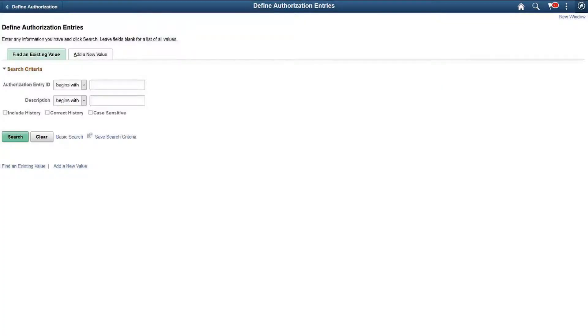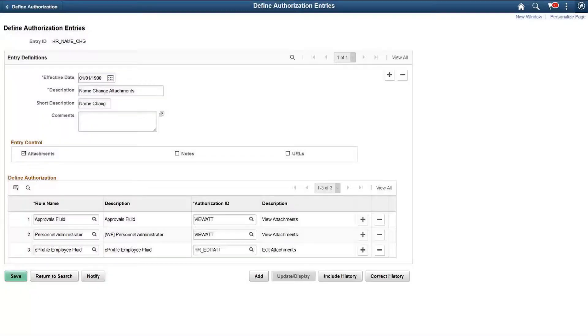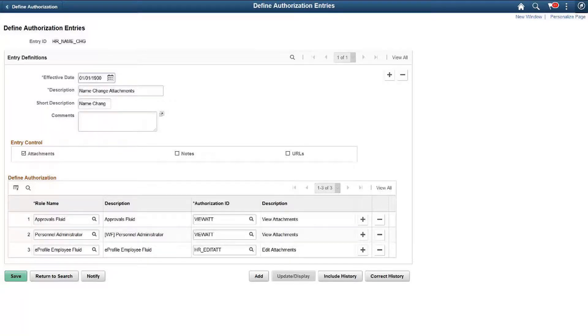After defining the authorization, set up the privileges for each role. Your administrator can decide whether or not attachments, notes, or URLs can be added to a transaction. In addition, administrators can specify the permissions allowed for different roles.